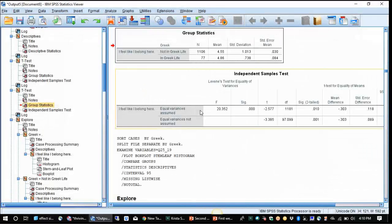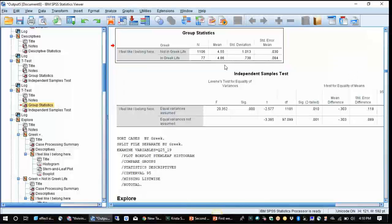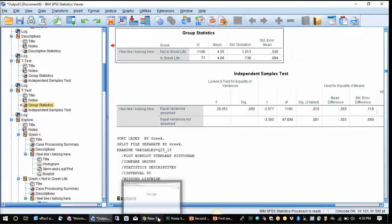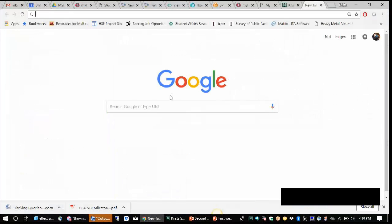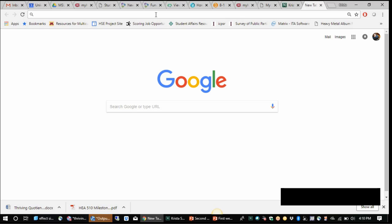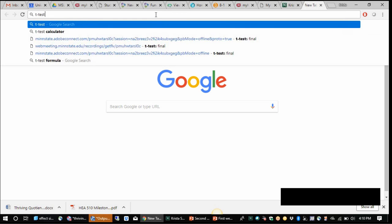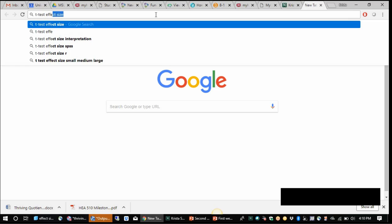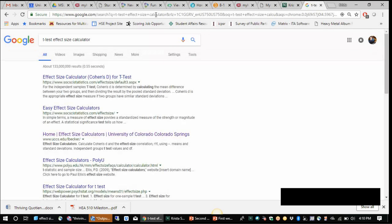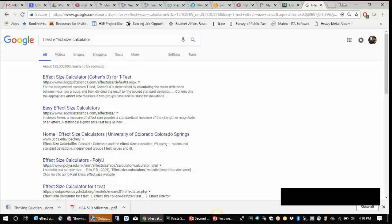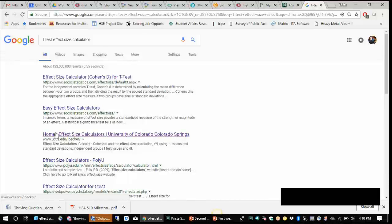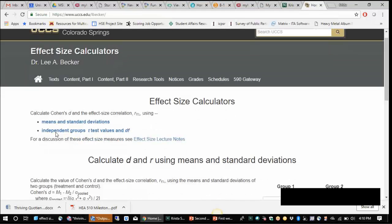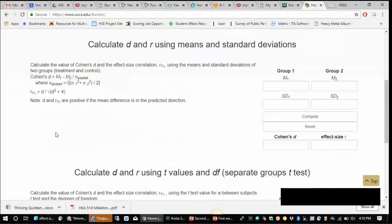So again, going back to our t-test example, this is our mean and our standard deviation for our sample. So how do we begin to get an effect size calculation? Well, online there are a number of effect size calculators for Cohen's D that are available. So if I were to type in something like t-test effect size calculator, quite a few will show up. This one here at uccs.edu forward slash L Becker, I tend to like it, use it pretty often, pretty straightforward.